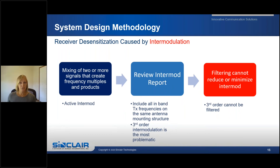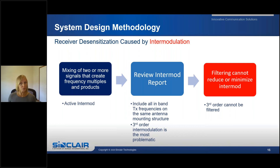Receiver desens caused by intermodulation is a mixing of two or more signals that create multiples and products of frequencies — this is considered active intermodulation. Filtering cannot reduce or minimize this type of intermod. To determine if the multiples or products will interfere with your system, an intermod study should be performed. Any in-band or on-site user frequencies should be included in this study. The intermod product frequencies may land on or near your system receiver frequency, producing desens that may lead to a dropped or missed call — extremely critical in public safety systems.